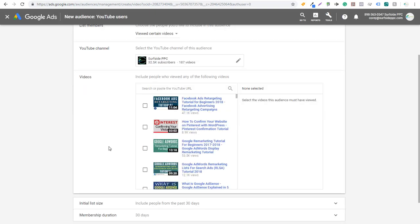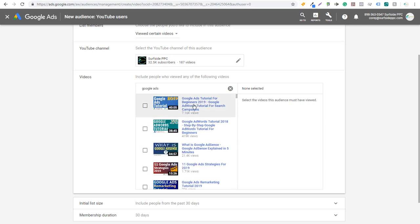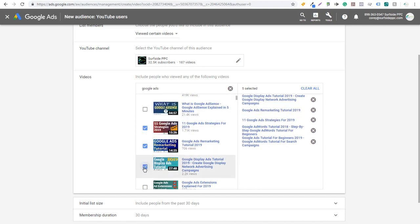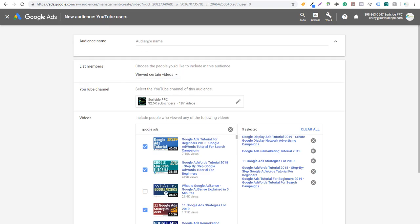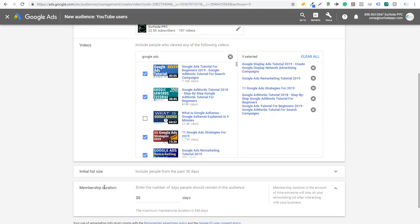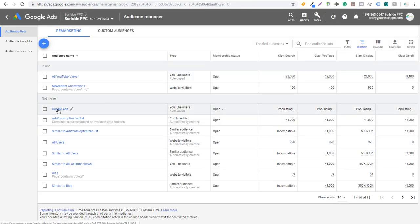You could also do 'Viewed certain videos.' When you do that it pulls up your videos, so I can search for 'Google ads' and select our Google Ads tutorial, our Google AdWords tutorial, Google Ads strategies, Google Ads remarketing, display ads, and continue to add videos — then set up the audience name as 'Google Ads.' There's no reason not to use a longer membership like 60 or 90 days, because if someone's watching one of these videos, they're not going to be uninterested in Google Ads 60 days from now. It'll be a larger list size and I can target people who have viewed my Google Ads videos with specific messaging related to Google Ads. That's the whole point of using remarketing lists.